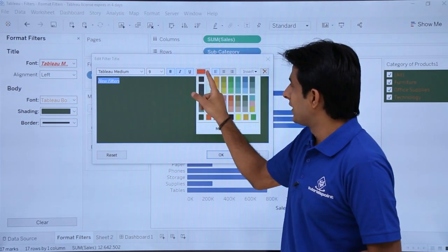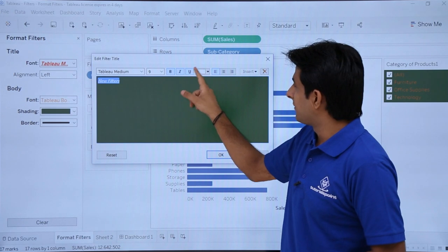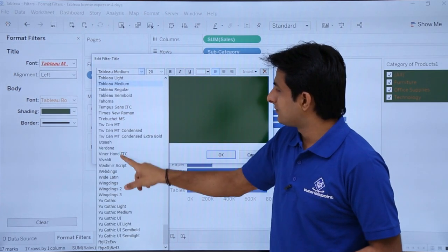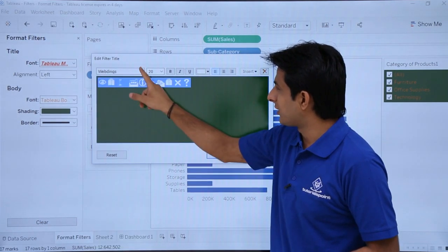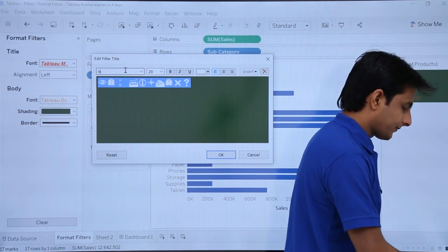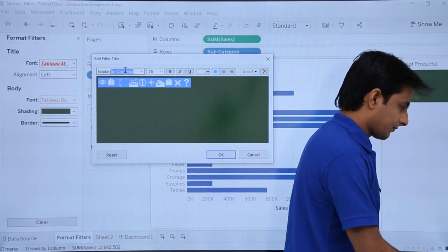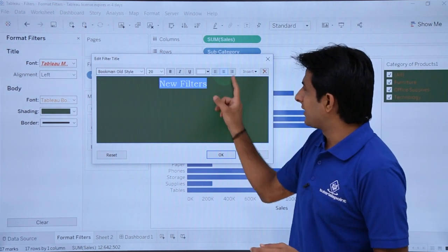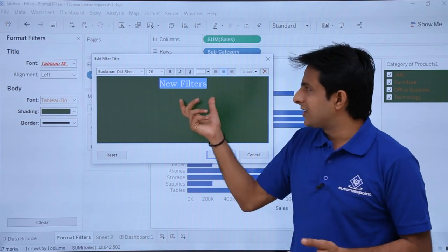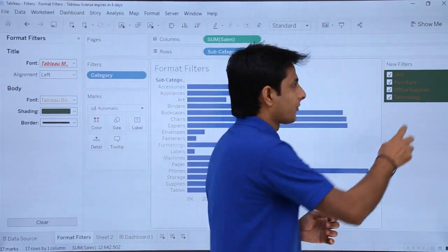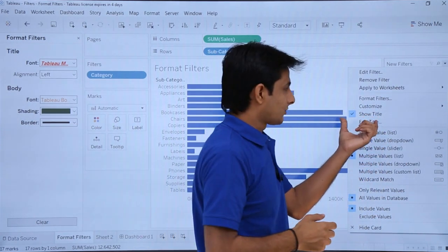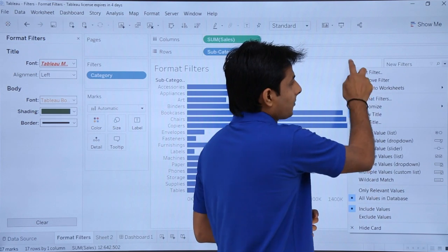I'll type 'New Filters' as the title, change the color to white, remove bold/italic/underline, increase the font size to 20, and change the font to Bookman Old Style. I'll center it and click OK. To do this, just click the drop down and select 'Edit Title.' If the title is not visible, select 'Show Title.'